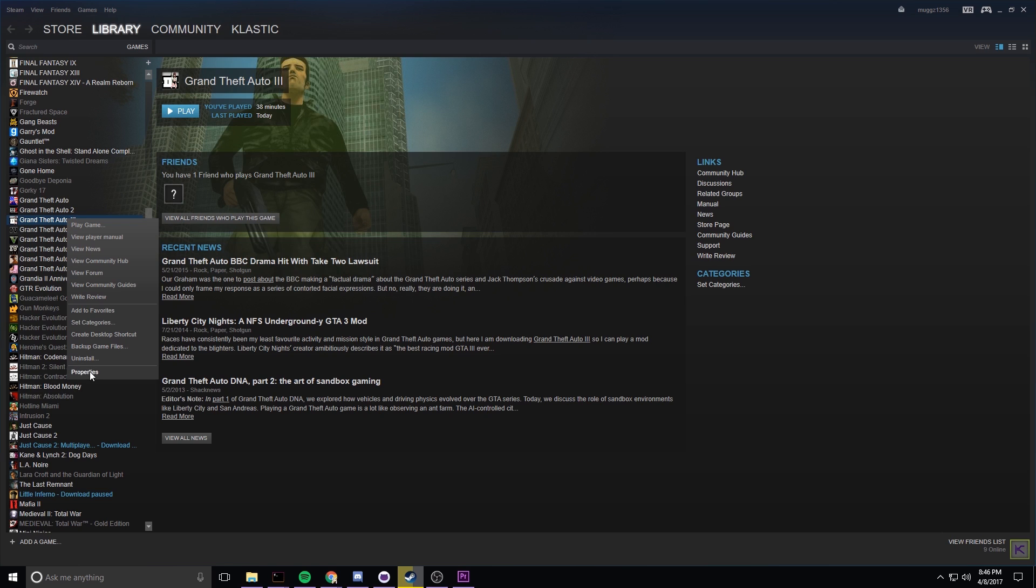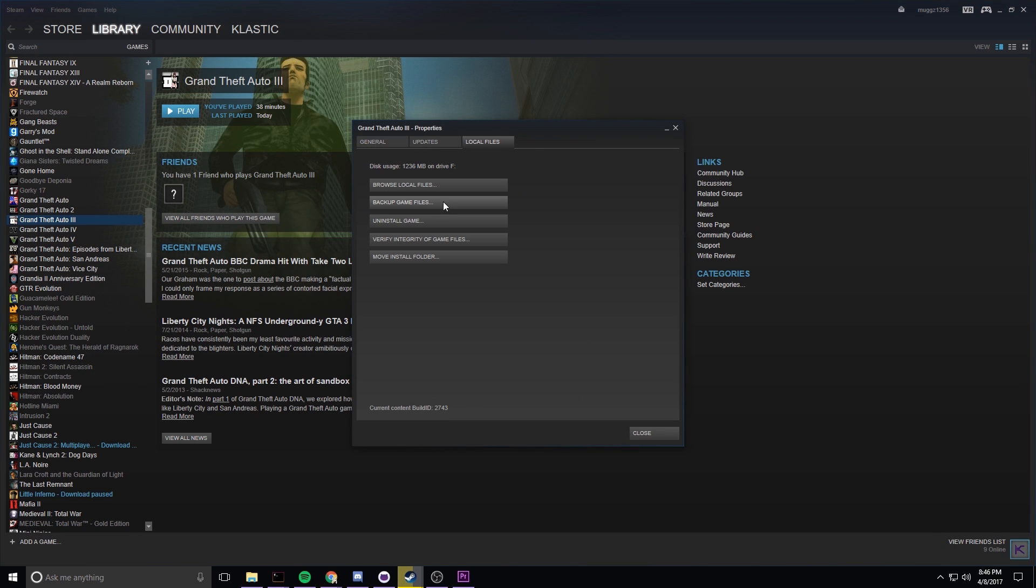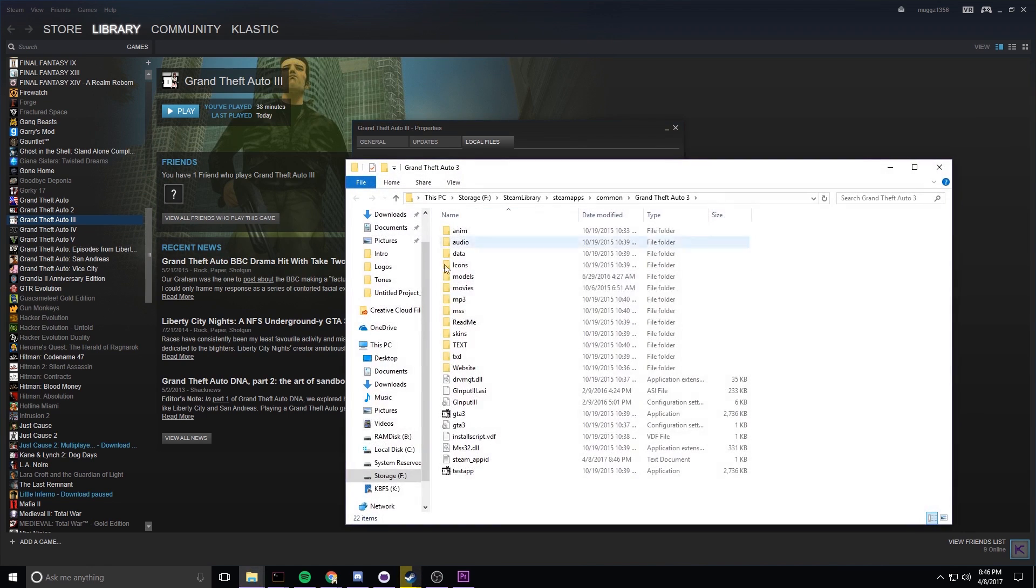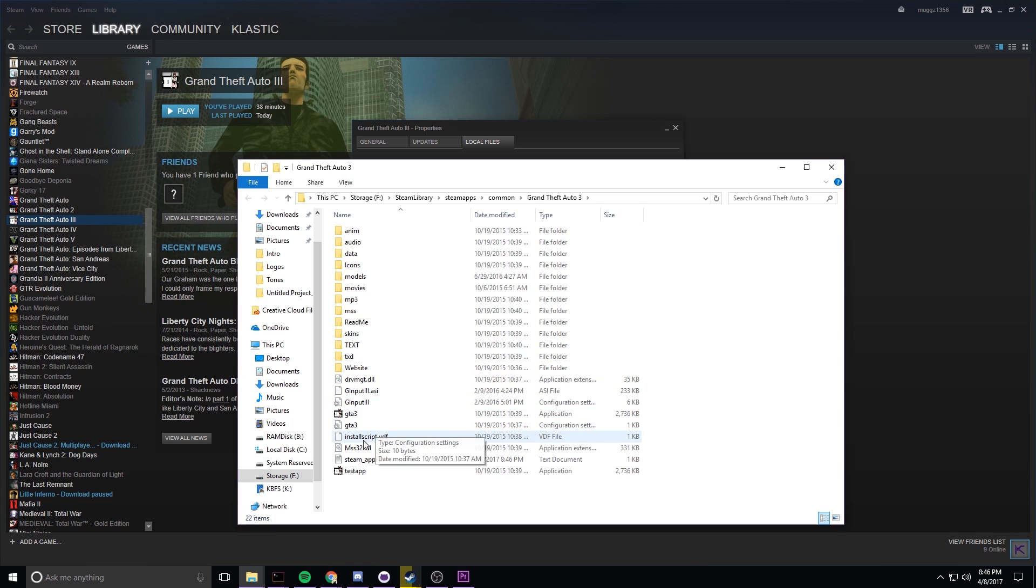Right click properties and then we're going to go over to local files and then browse local files. If you're not in the Steam version, just find your GTA 3 install location wherever it might be in your system. Once you found it, hit gta3.exe.